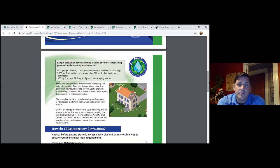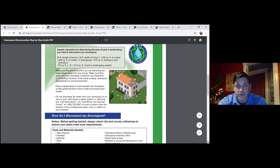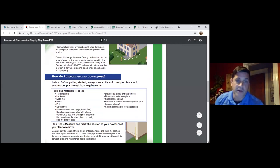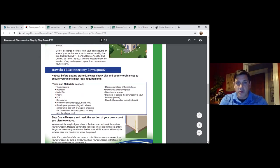The guidance documents are there — feel free to get on and walk through it yourself so you fully understand the calculation, because this calculation will build on further when we get to the rain garden and become a little more detailed. Once you've determined that you have 37 square feet of yard to handle your 1,500 square foot roof, the next few steps walk you through how to actually do the disconnection.